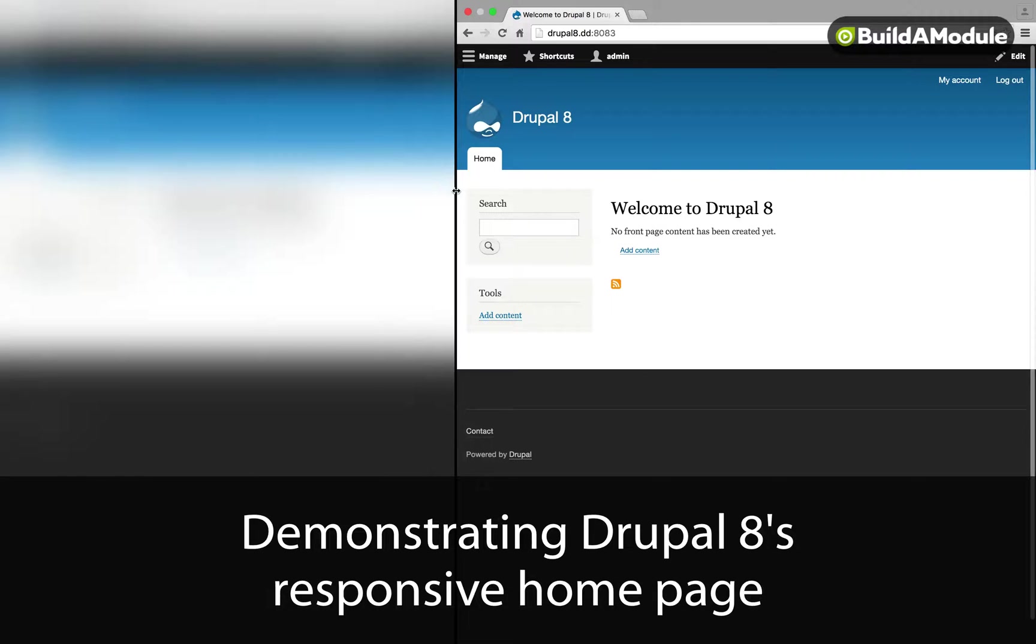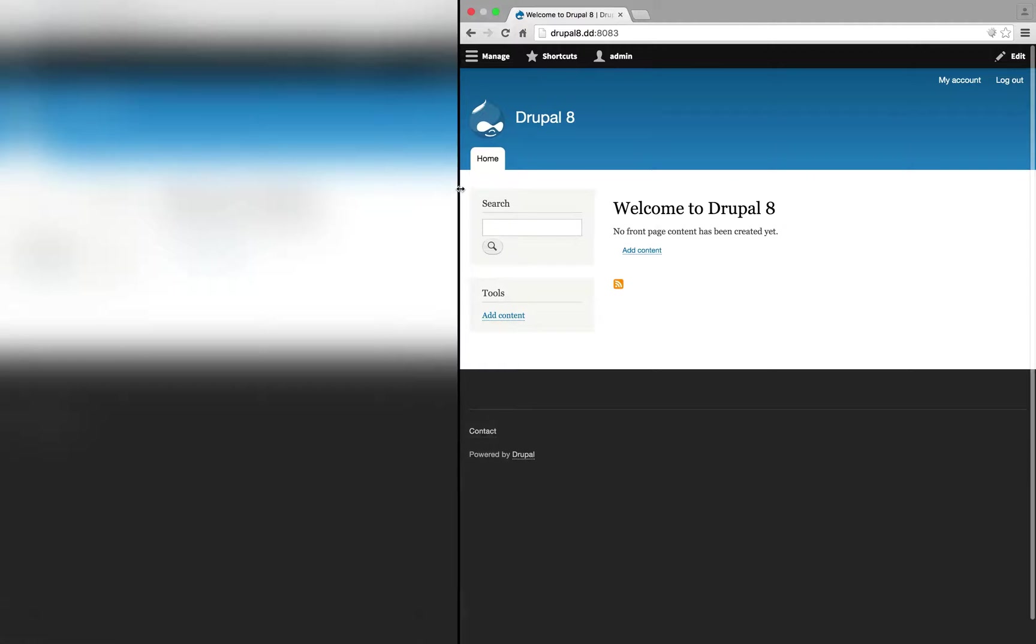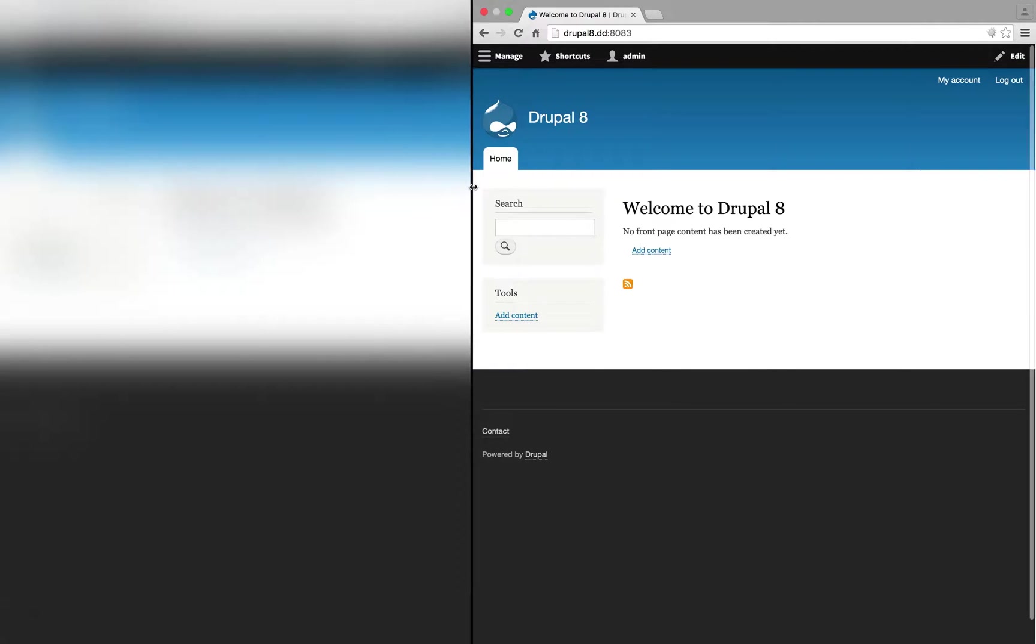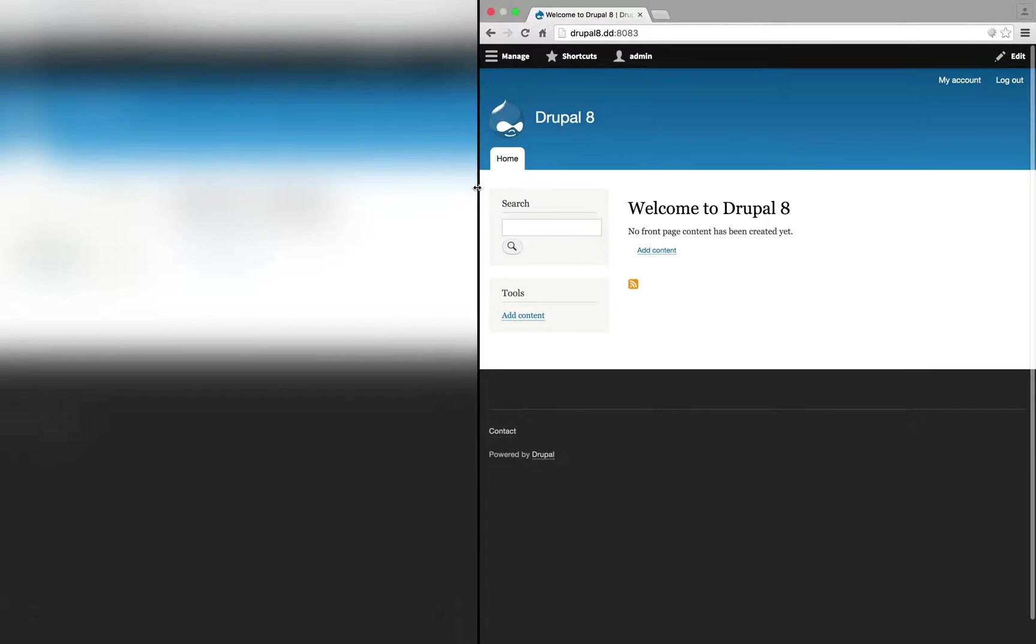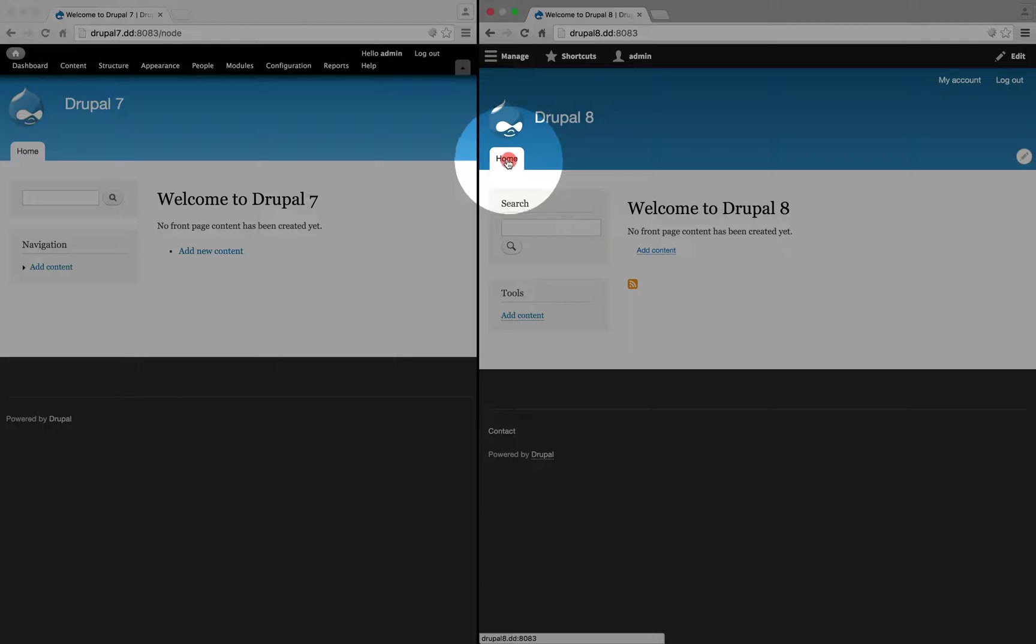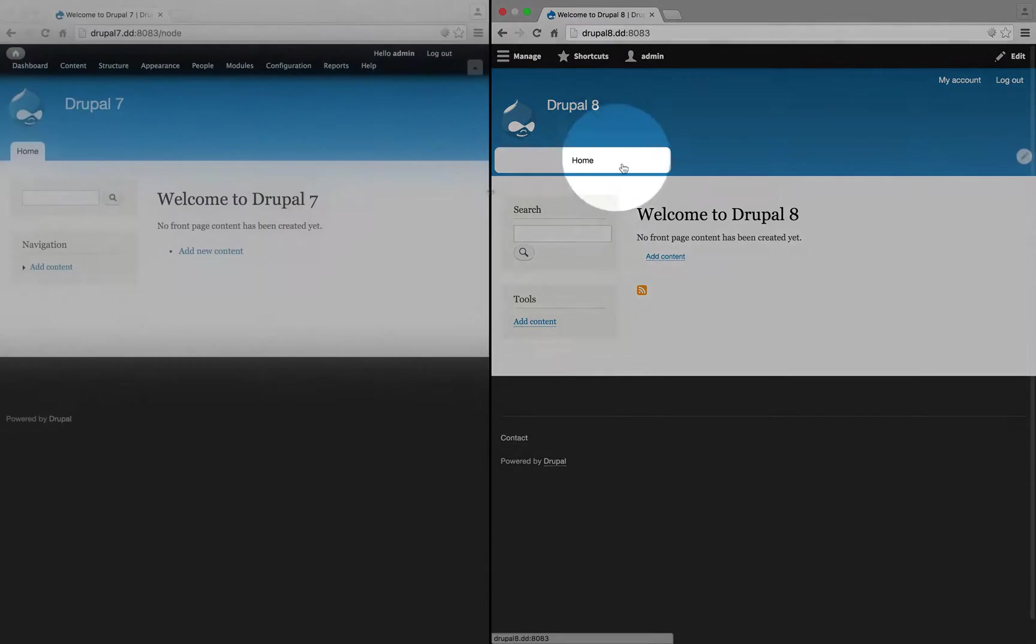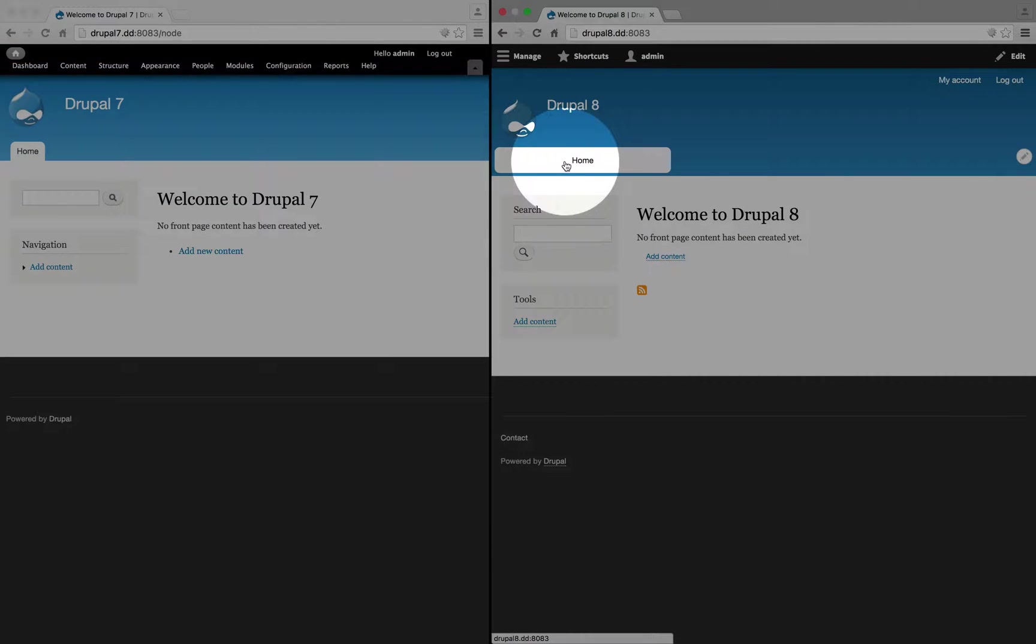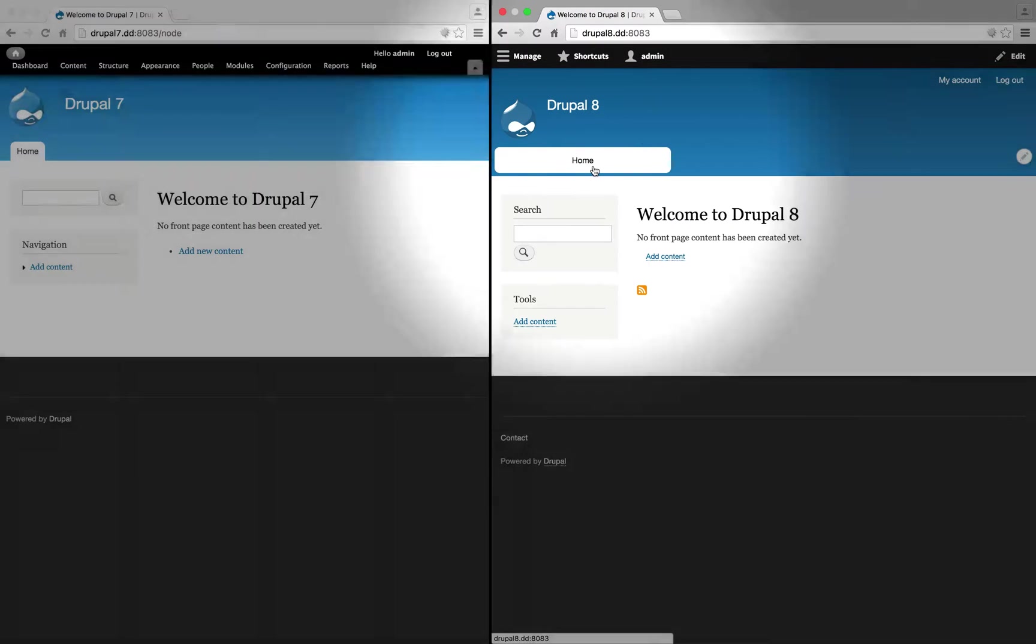Notice how when we shrink the screen down, certain interface elements change and the layout adjusts. So as we get a little bit smaller, you can see that one of the first changes is right here when the tab here becomes a pill-shaped button. Buttons are easier to press on smaller device screens, and they also cascade to multiple lines more easily.